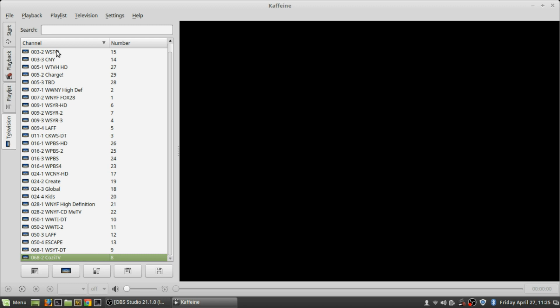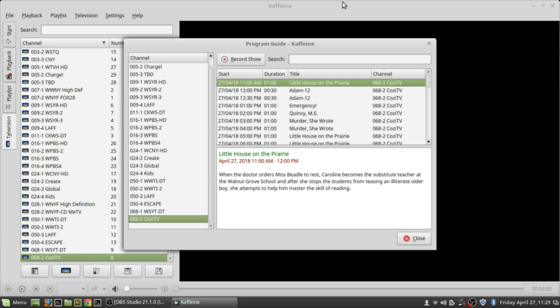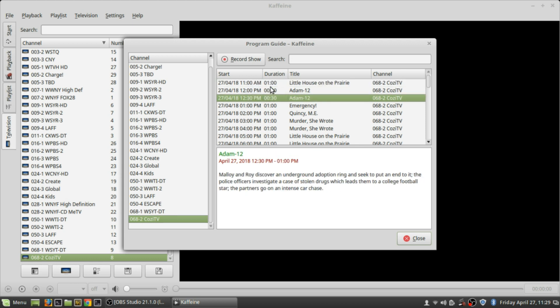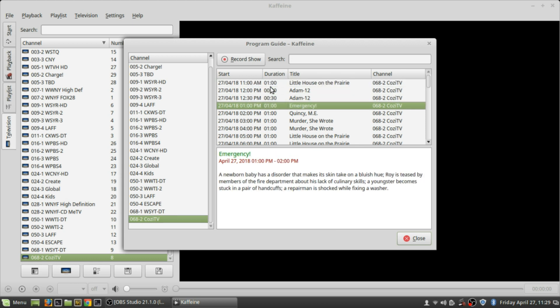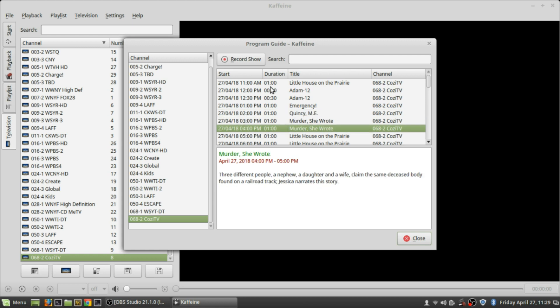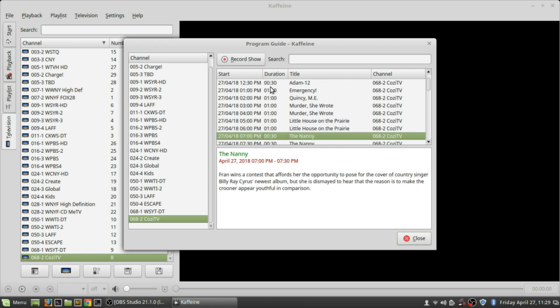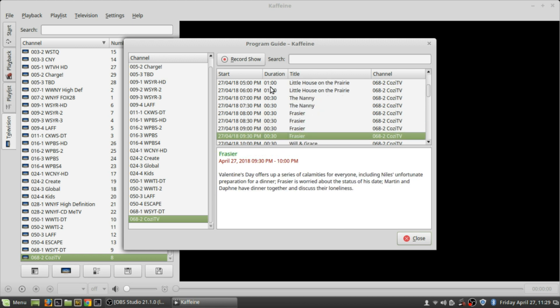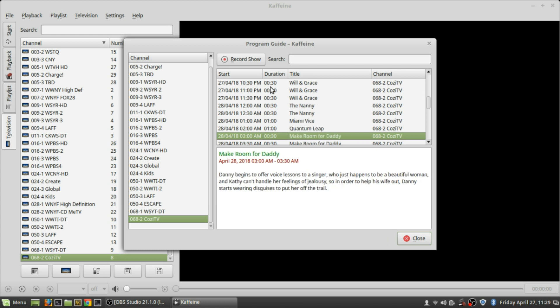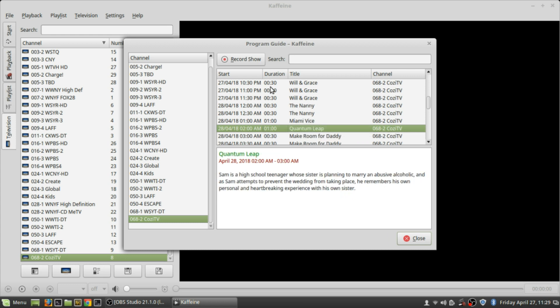The nice thing is with this program you can manage your PVR stuff. So if you want to set recording times for different shows, you can do that. And what I like about this program is you can pull up all the program guide information, so it has it on this nice little window with the description of the programs that you might want to watch.